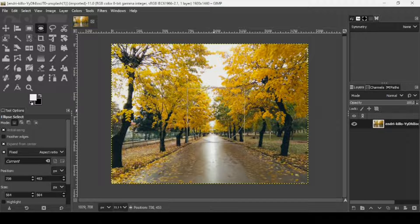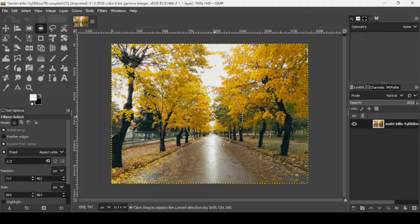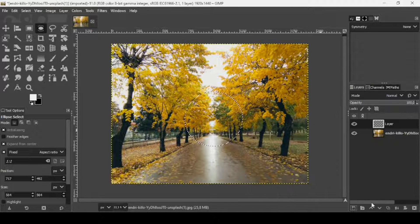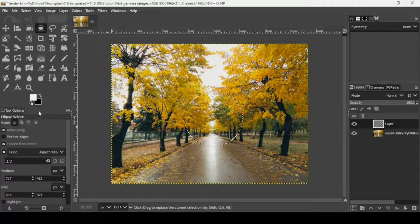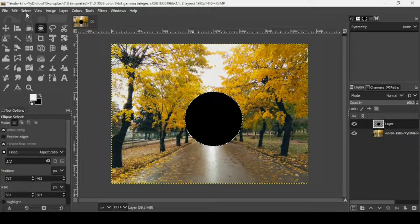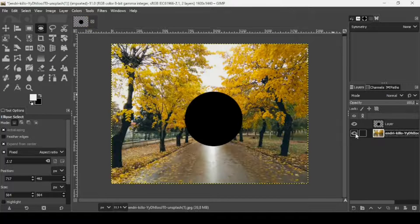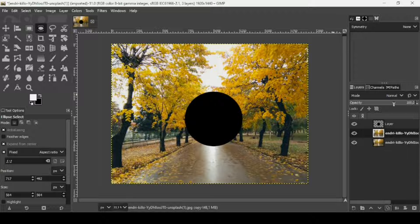Now I'm just going to create a circle here. Press Enter to confirm the selection. Then I'm going to create a new transparent layer — click on the icon, fill it with transparency, and press OK. Now I'm going to fill this selection on this new layer with black.